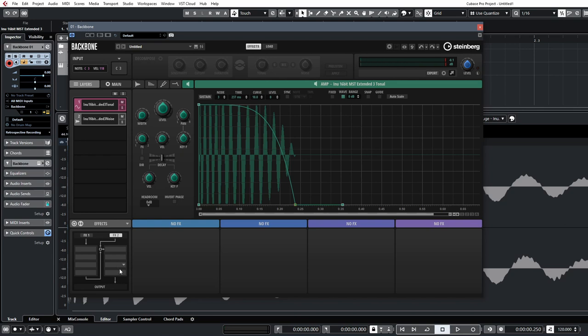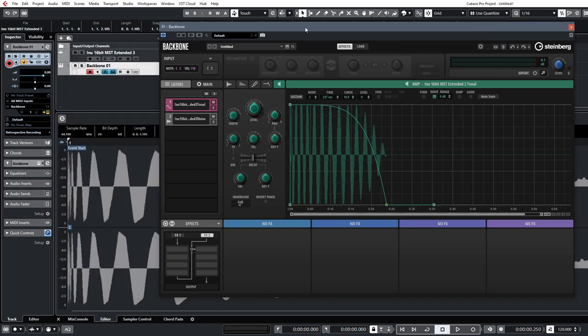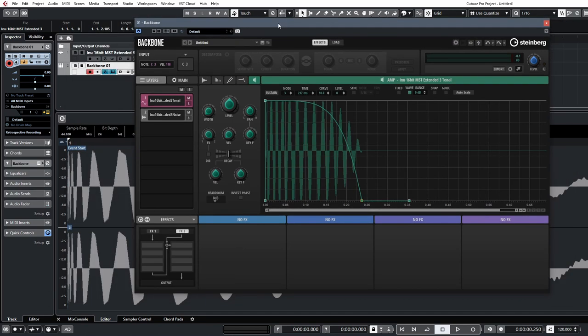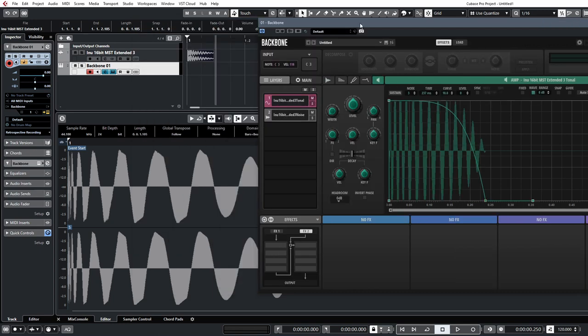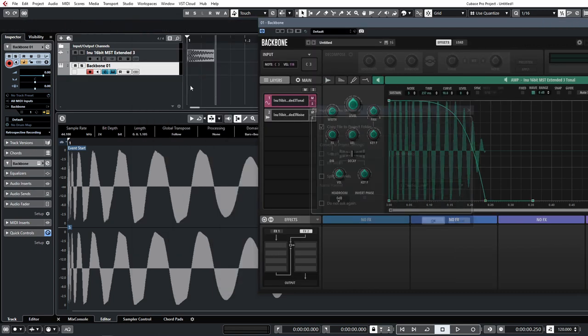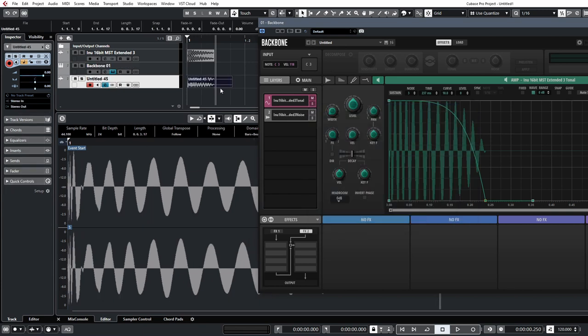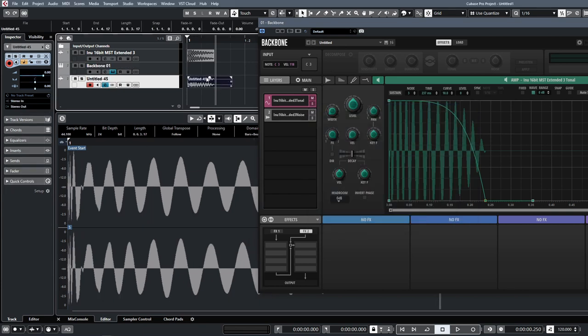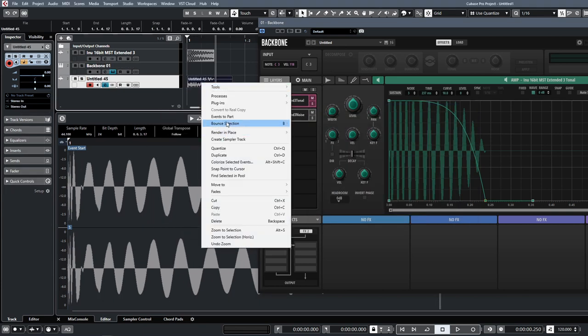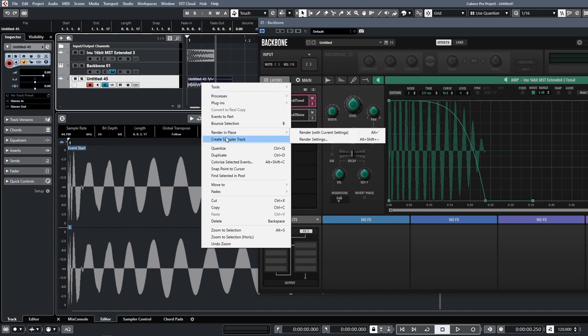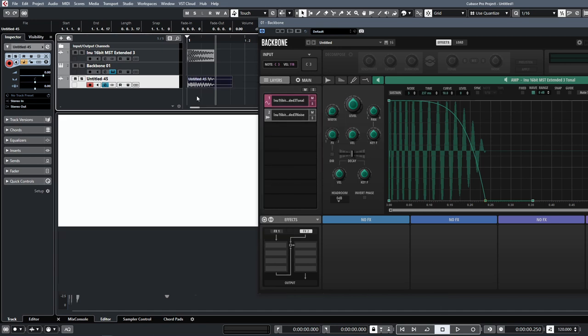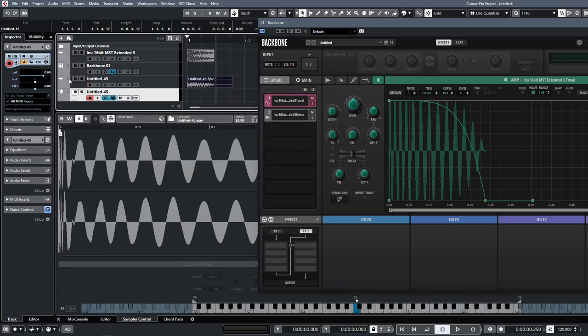We can go and add a few effects and things if you want as well. I'd typically do this in the channel rather. It's super simple to get this into a sampler if you're not going to use it inside of Backbone as well. You can just click and drag from the export section. That'll drop it in. You can create a sampler track from this if you want. We'll say create sampler track, and now we have our kick mapped to sampler.